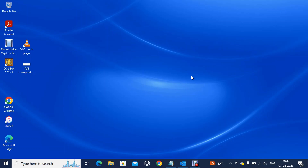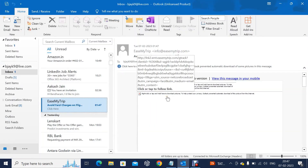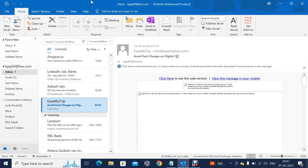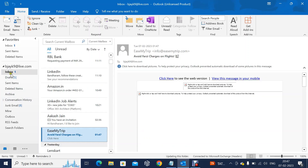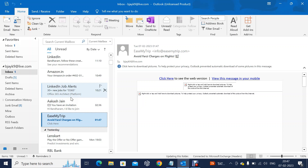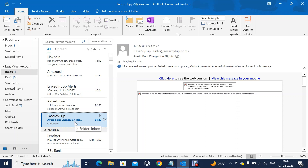So we'll have to figure out how to unblock or block. This is my inbox — you can see there are junk emails and this is my inbox. And here is one email that I have received which I don't require. As I said, junk emails can be delivered to the inbox as well as the junk folder.